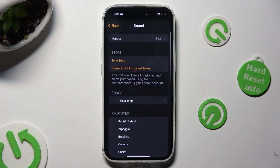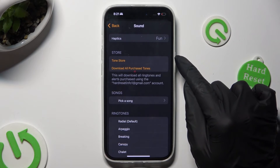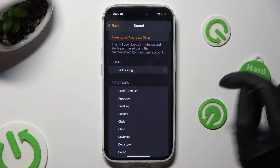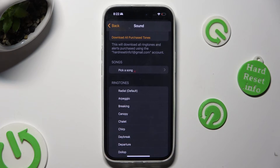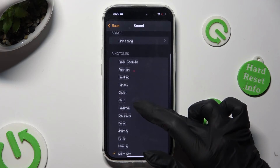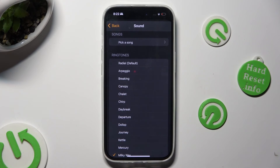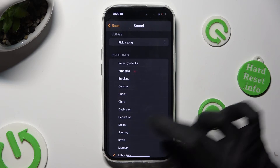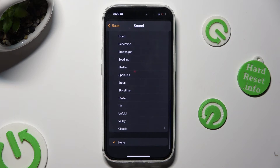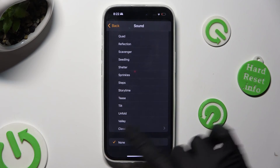Finally go back and decide if you wish to apply one of your sounds from the Tone Store. Pick a song from your device by clicking over here and selecting any song available, or just hitting on one of those system sounds, like Journey.